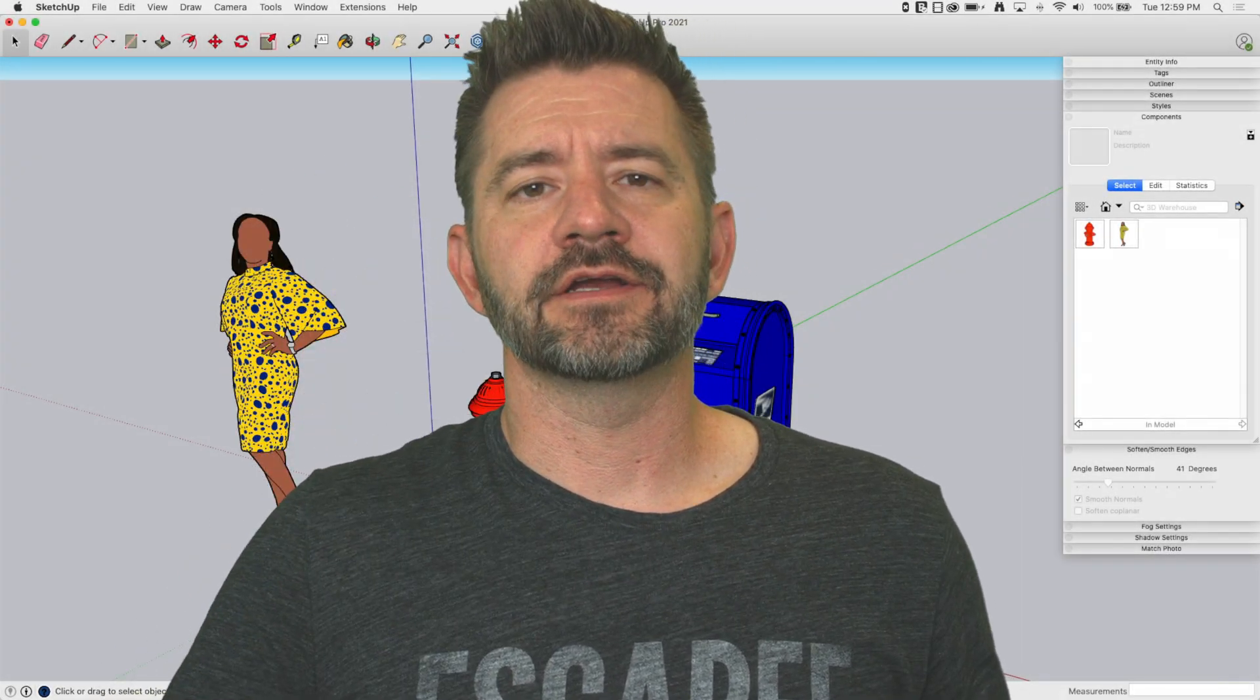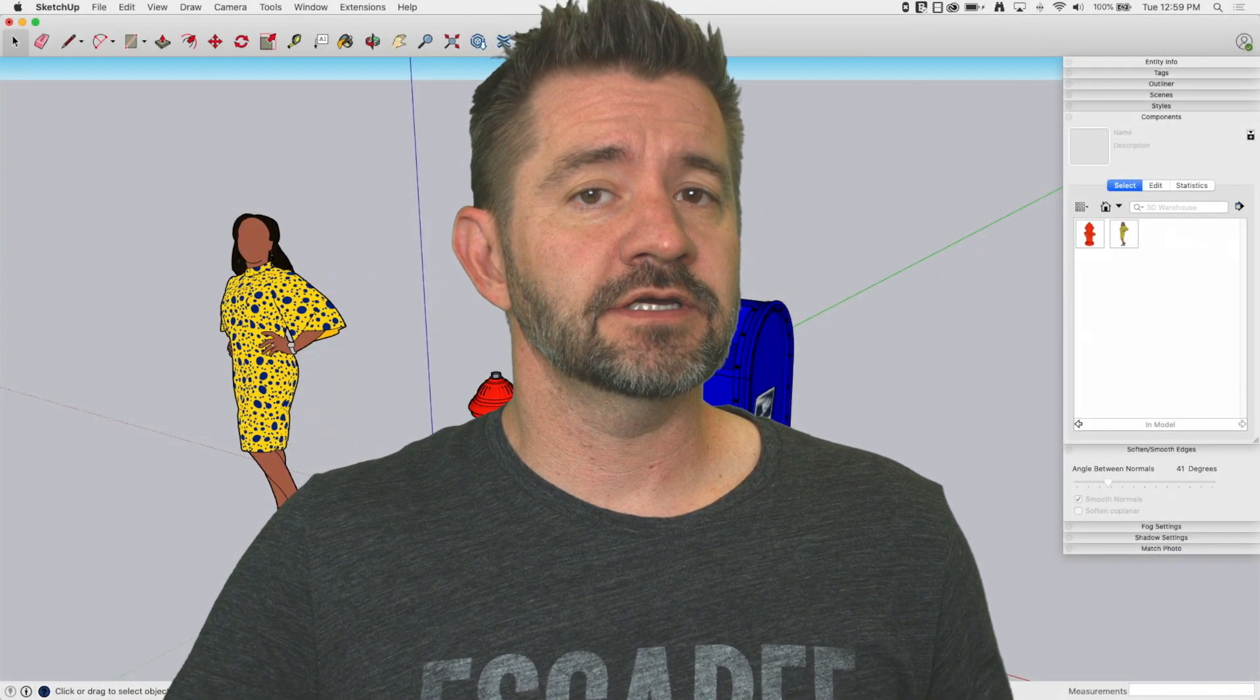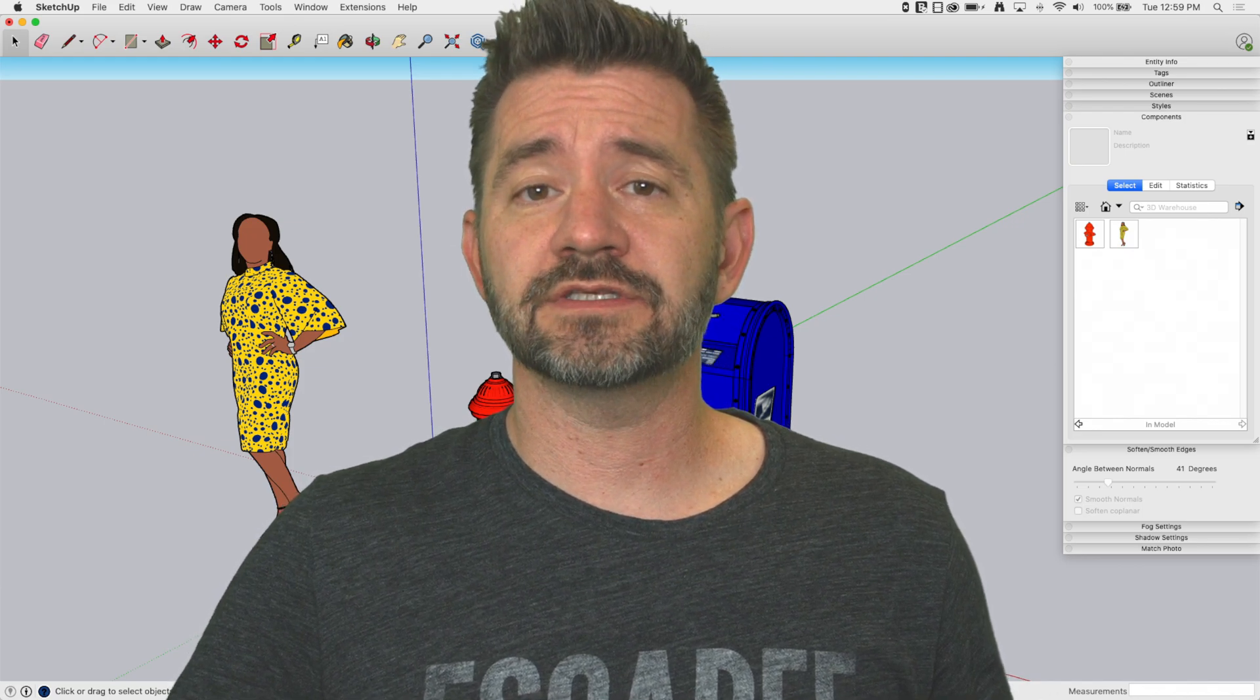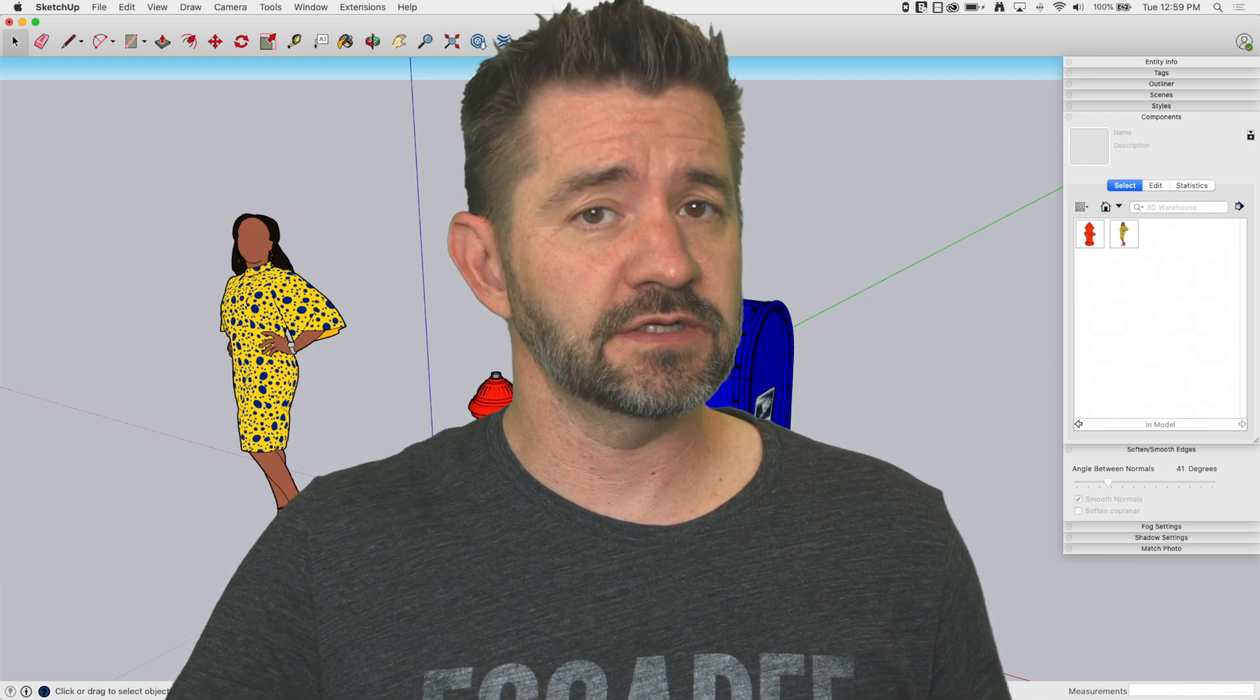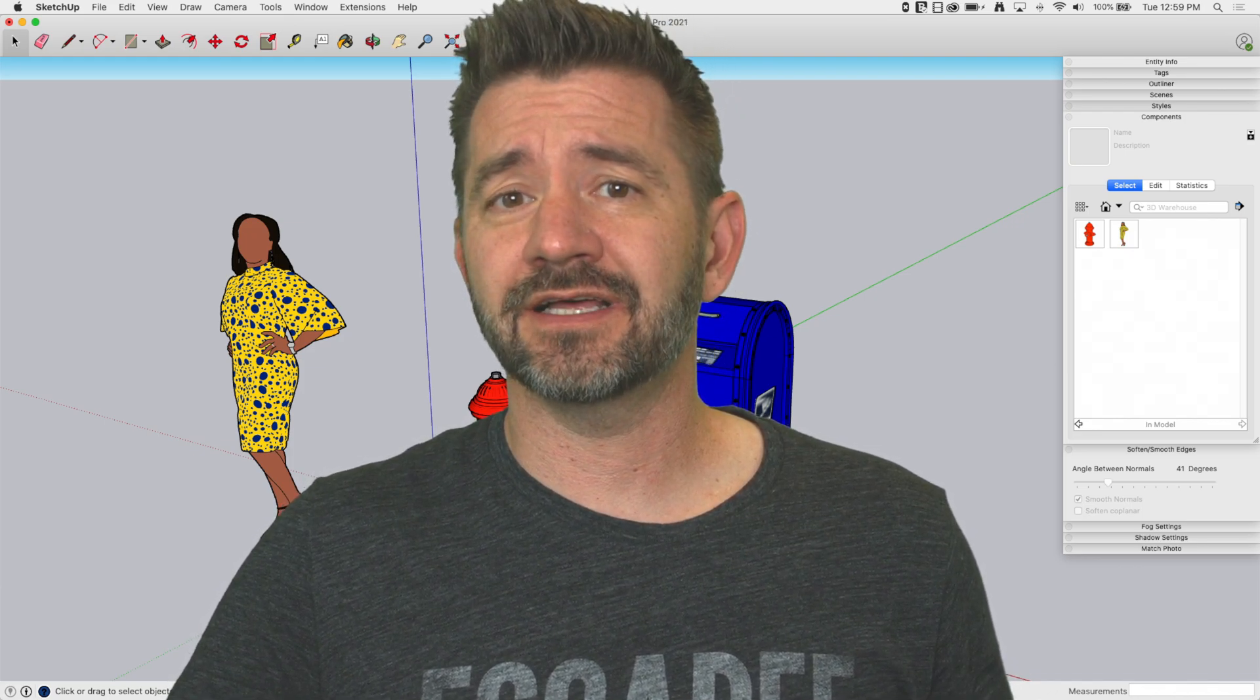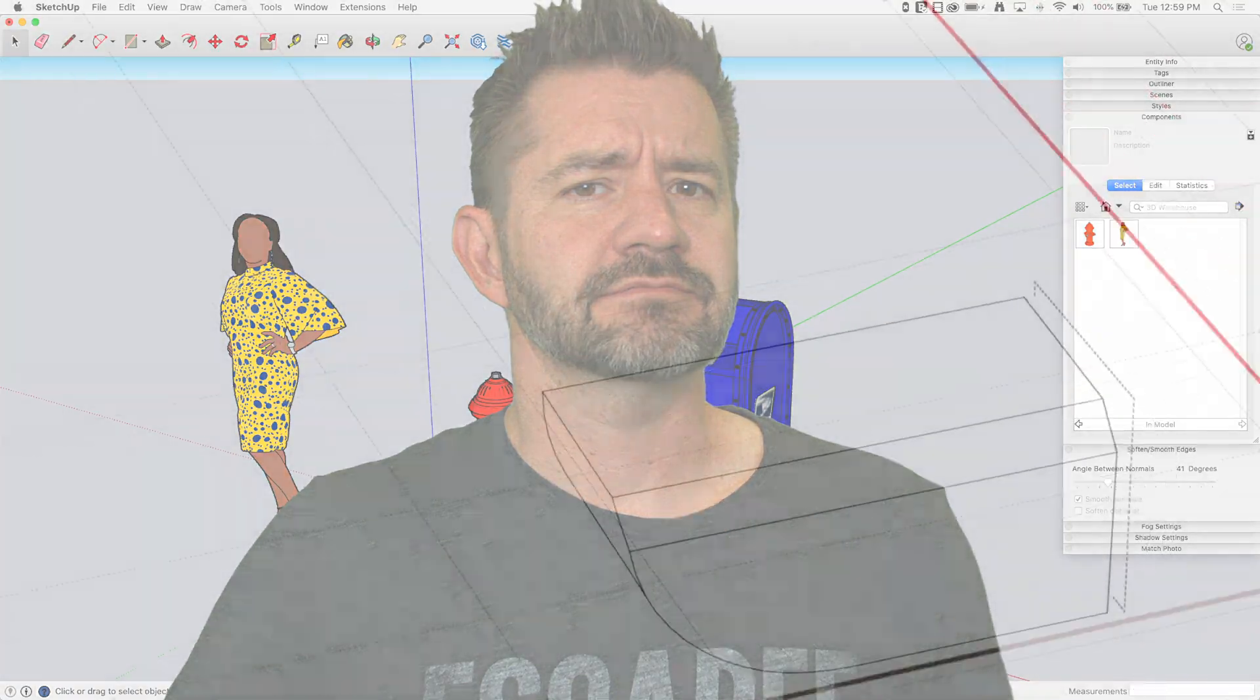Hey guys, I'm Aaron, and today we're going to take a look at working with components in the component window. Saving, creating collections, that sort of thing.